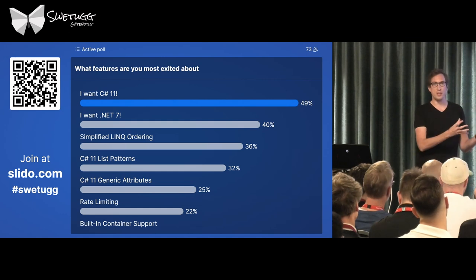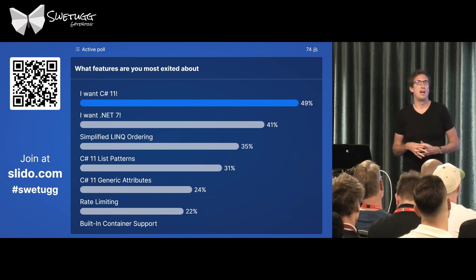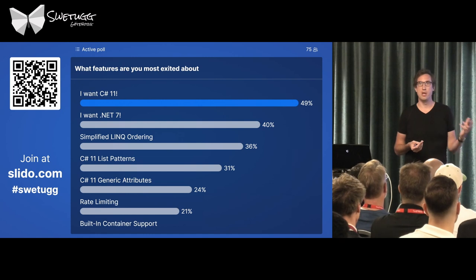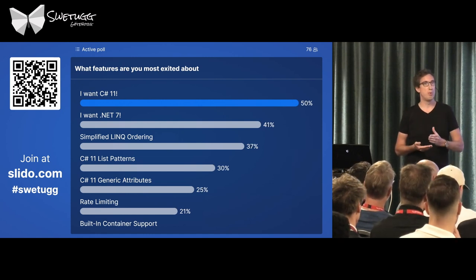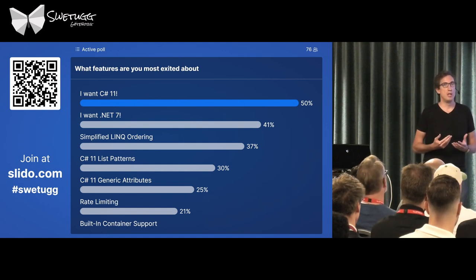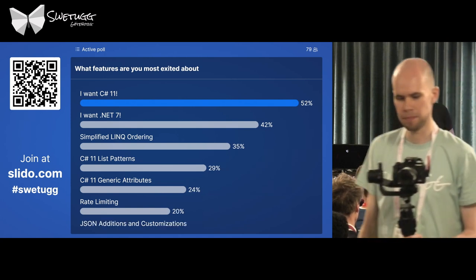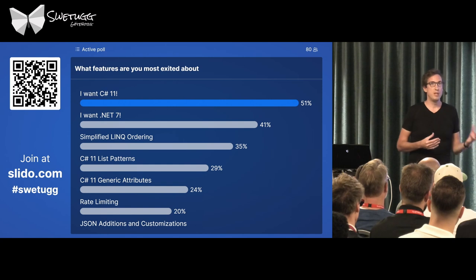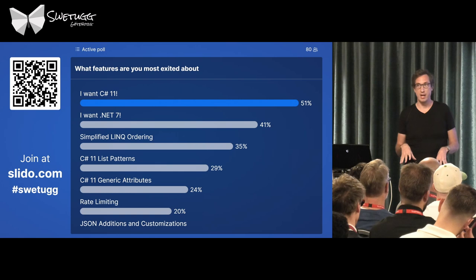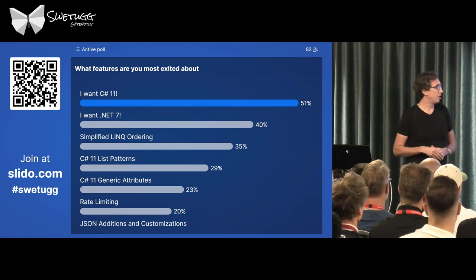.NET Framework was the old .NET, the one I grew up with. Today it's at version 4.8 — the first version was in 2002. Microsoft decided to stop evolving it and to only do bug fixes and security fixes. If you're still using .NET Framework today, that's okay. There won't be a newer version, but your current version is still supported — for the next five or fifteen years, we will see.